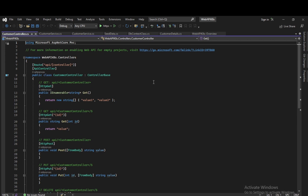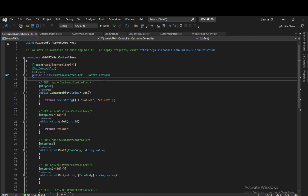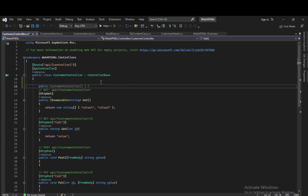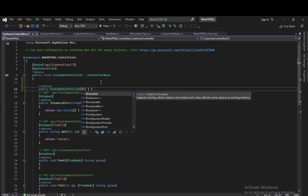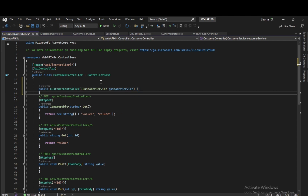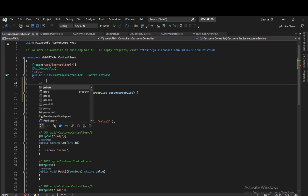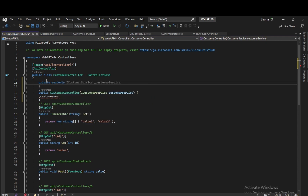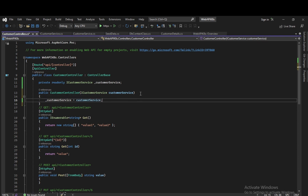The CustomerController is created. We will have the API route. We will have the CustomerController class with a private readonly ICustomerService field. We pass it through the constructor. We have a GET method that fetches all customer details by calling customerService.GetAllCustomerDetails. We have an HttpGet with ID route for getting customer by ID.